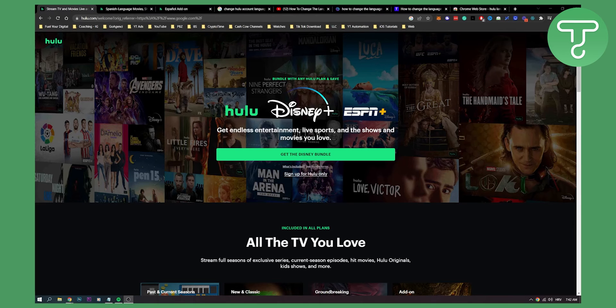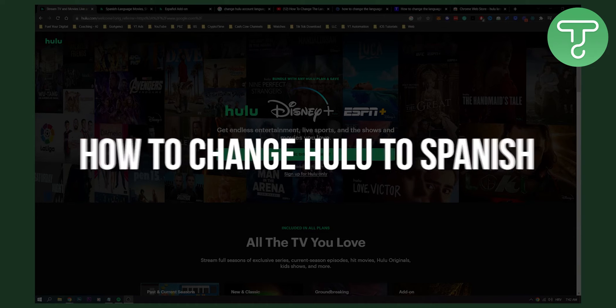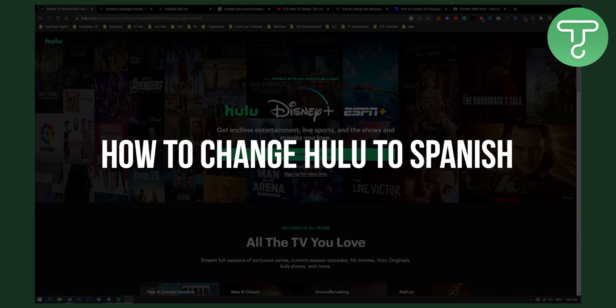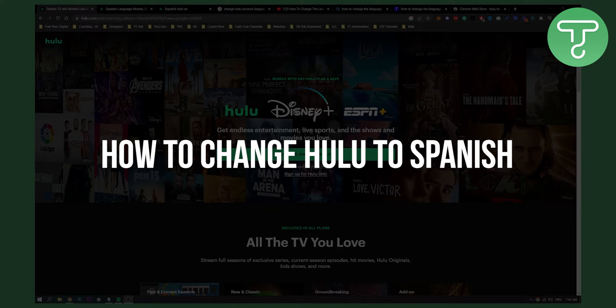Hello everyone, welcome to another video. In this video I will show you how to change Hulu to Spanish language from English to Spanish.